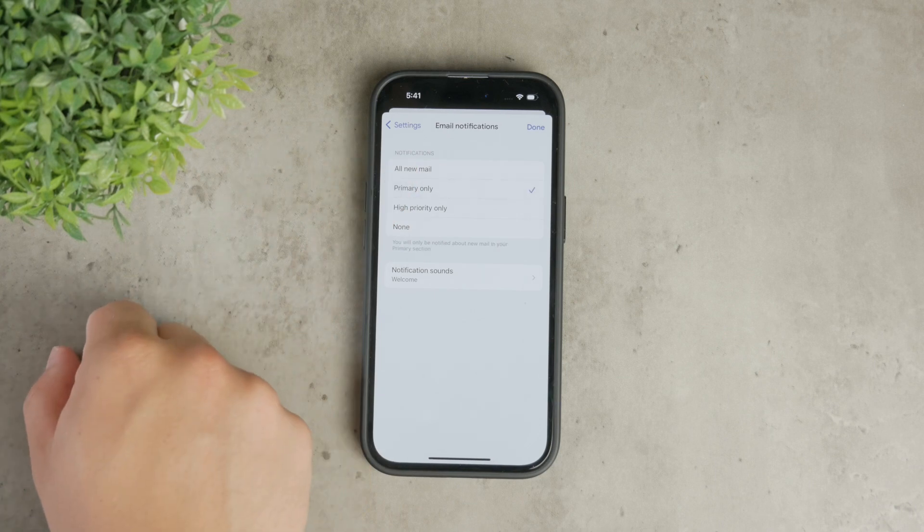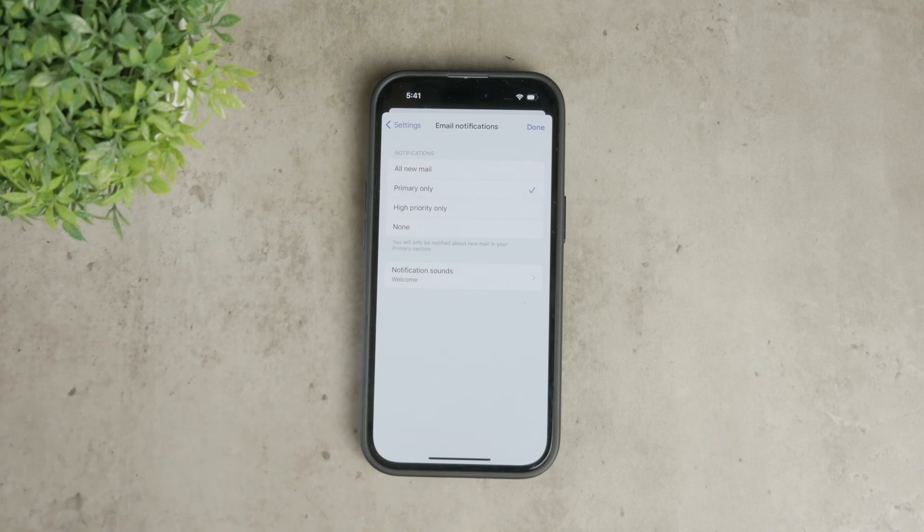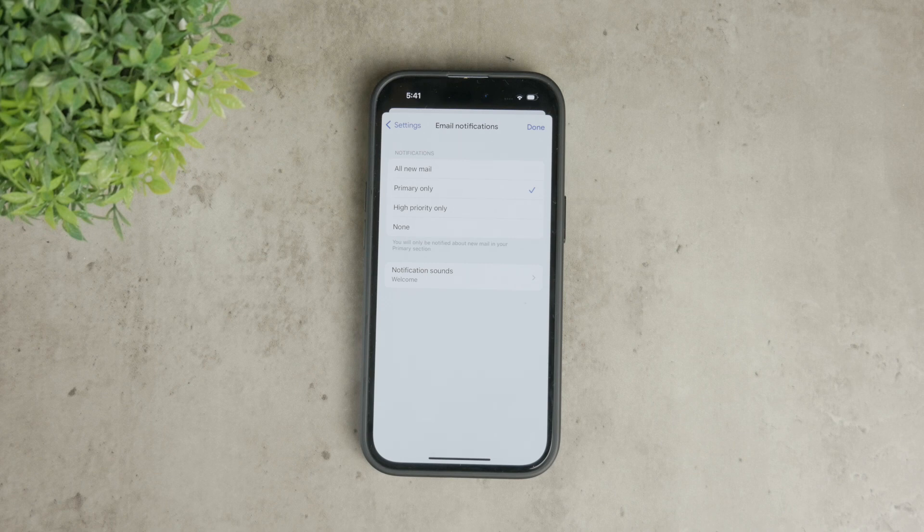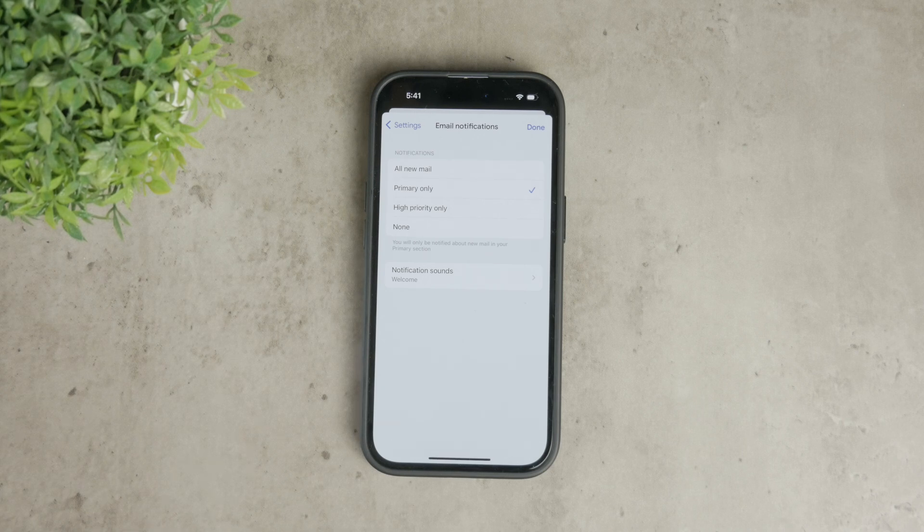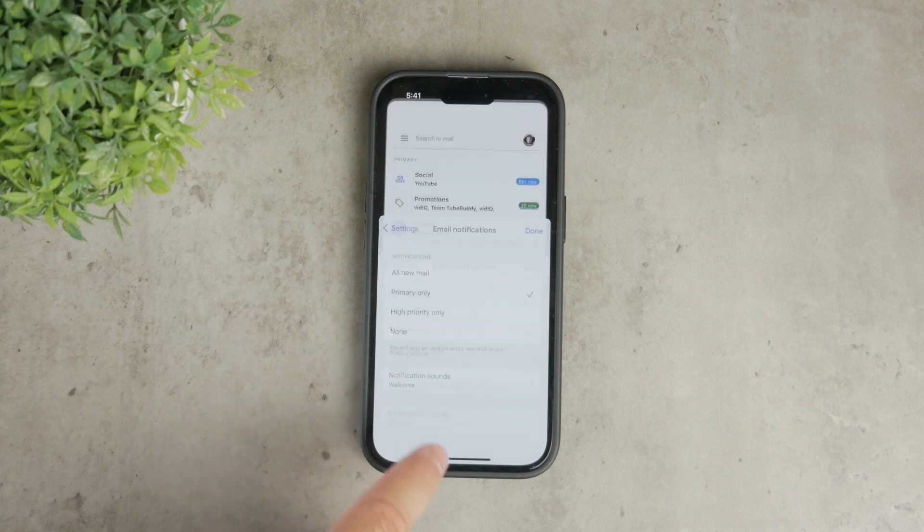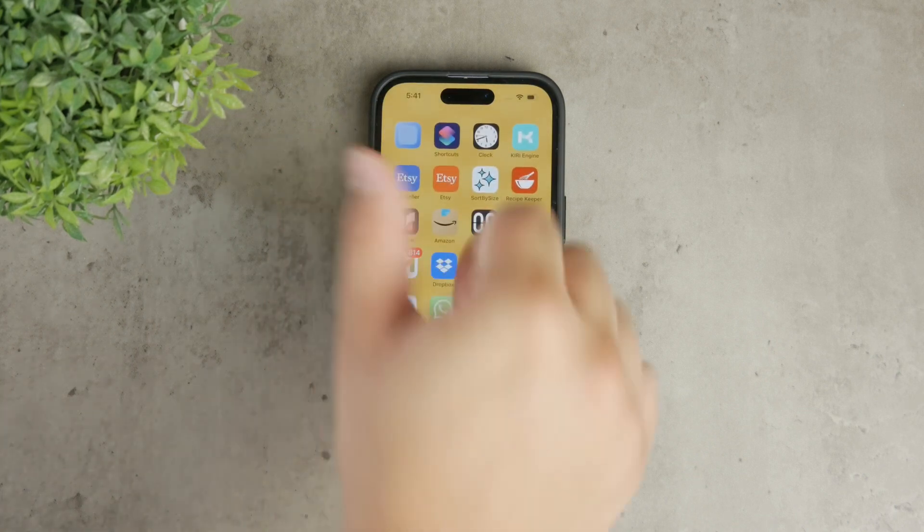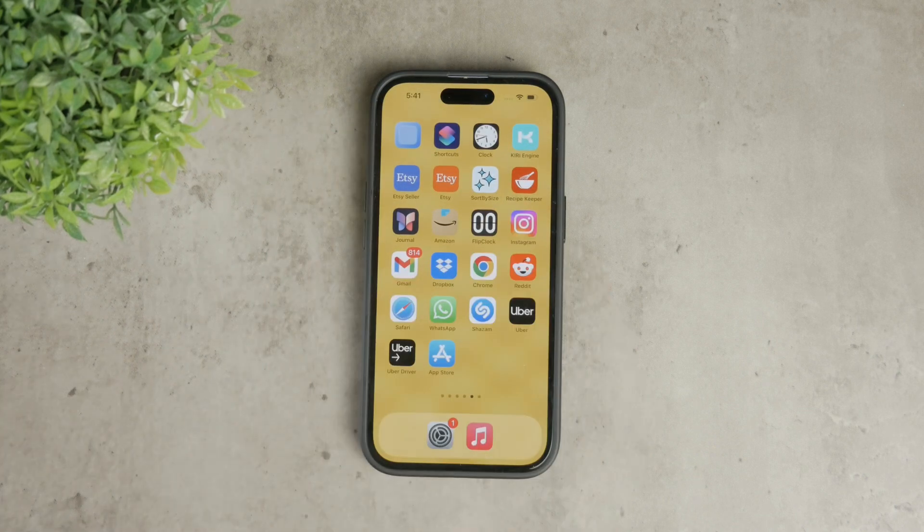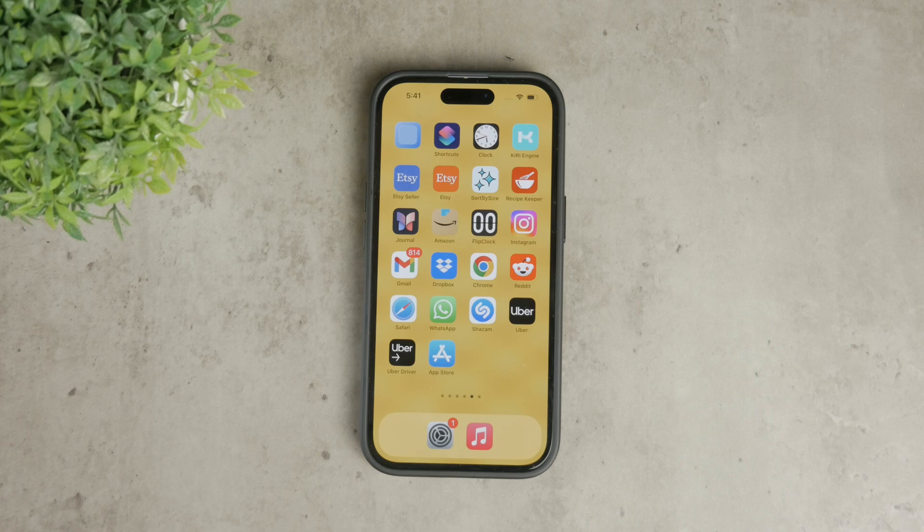This combination of iPhone and Gmail settings ensures you'll receive timely notifications for your emails, helping you stay updated without any hassle. And that's how you turn on Gmail notifications on your iPhone. I hope this guide was helpful. If you liked this video, please give it a thumbs up and subscribe to Foxtech for more tech tips and tutorials. Thanks for watching and see you next time. Peace.